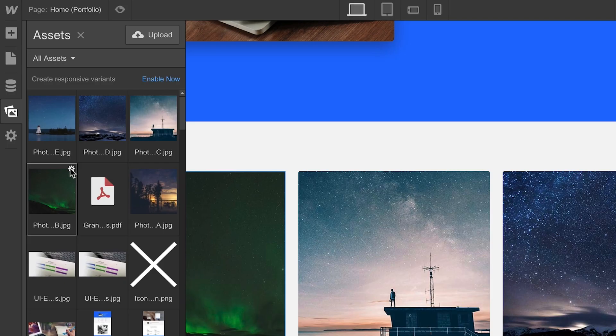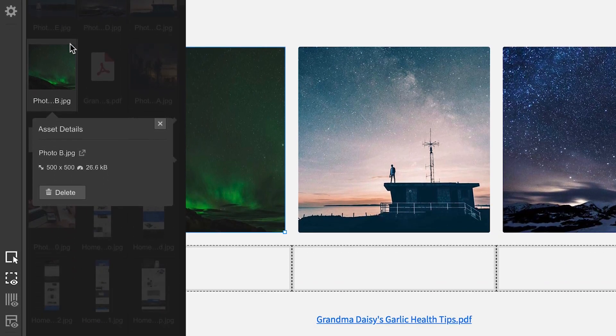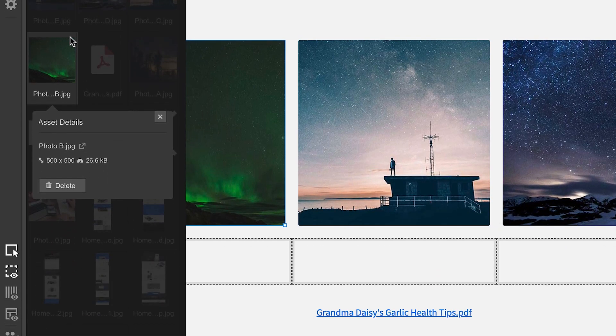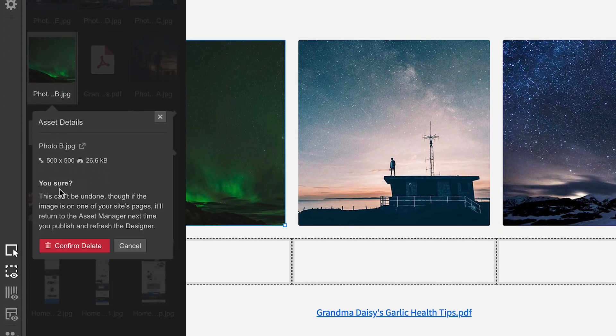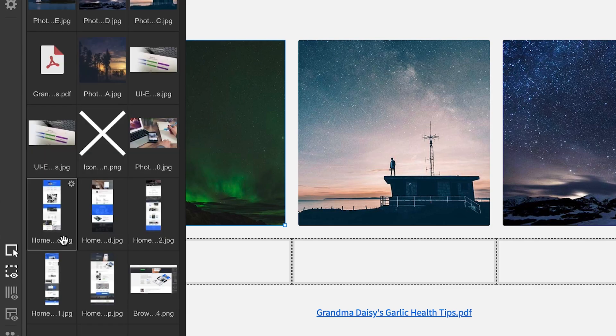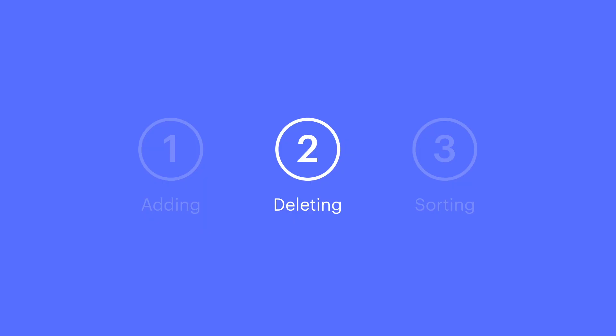If we click the Settings icon on the top right, we can see more details about the asset. And of course, we can delete it. We can confirm, and it's gone. But that's deleting.